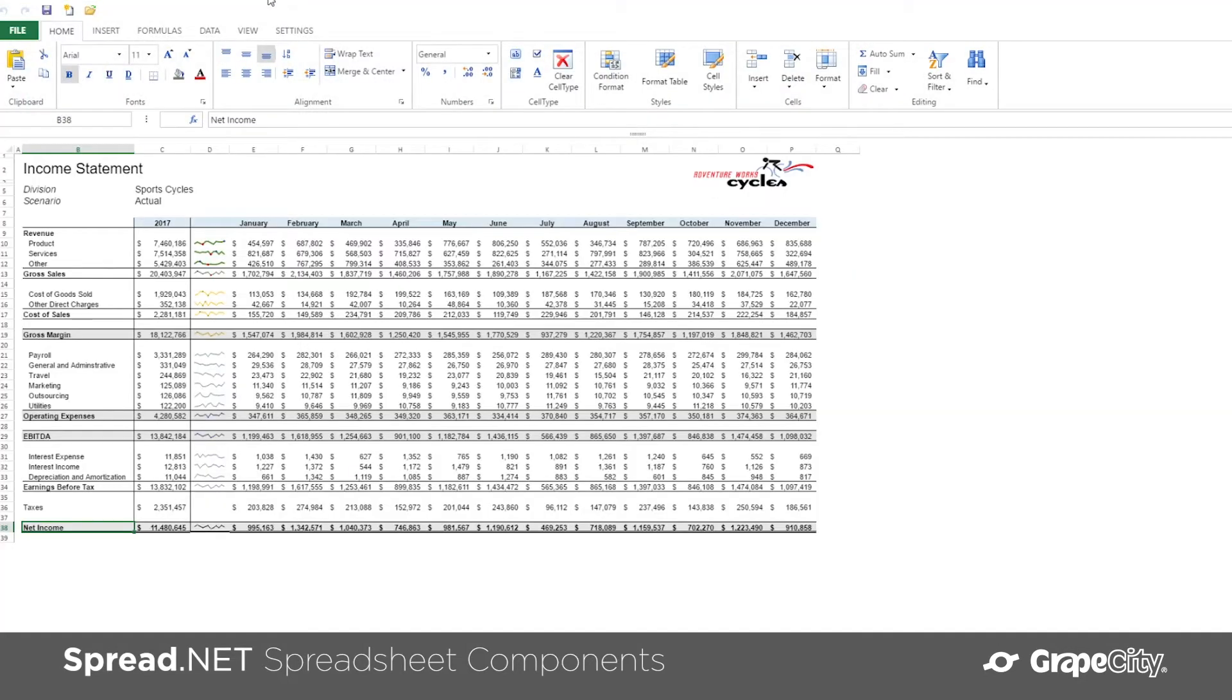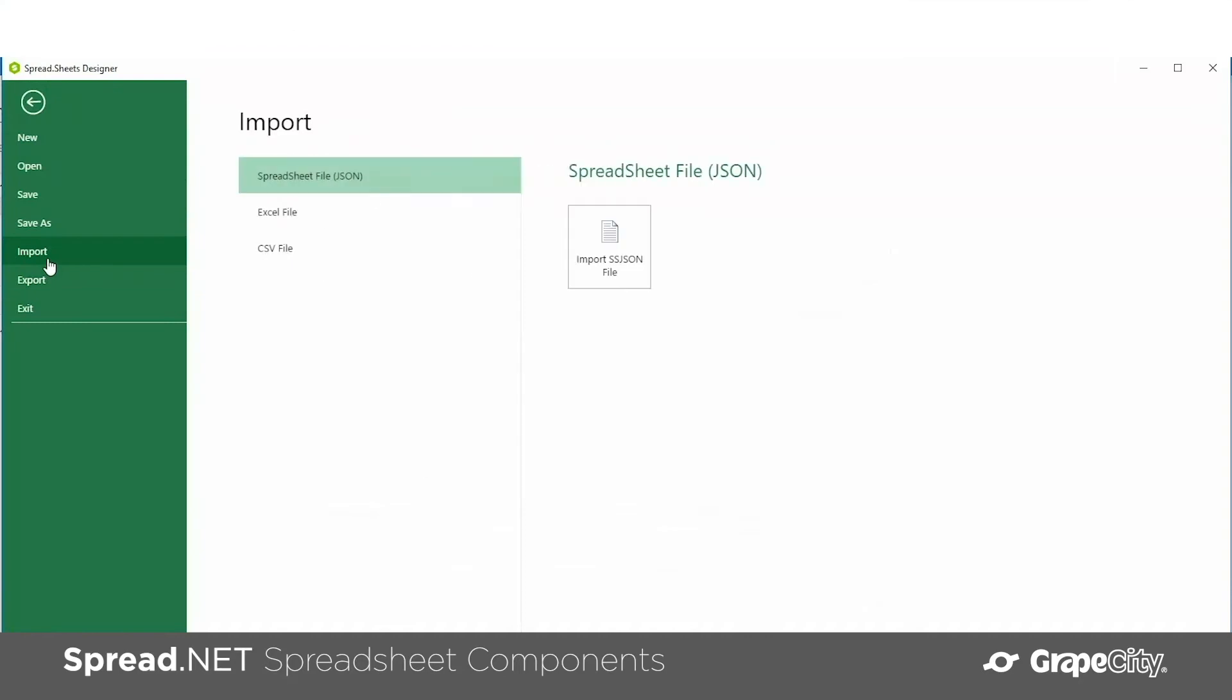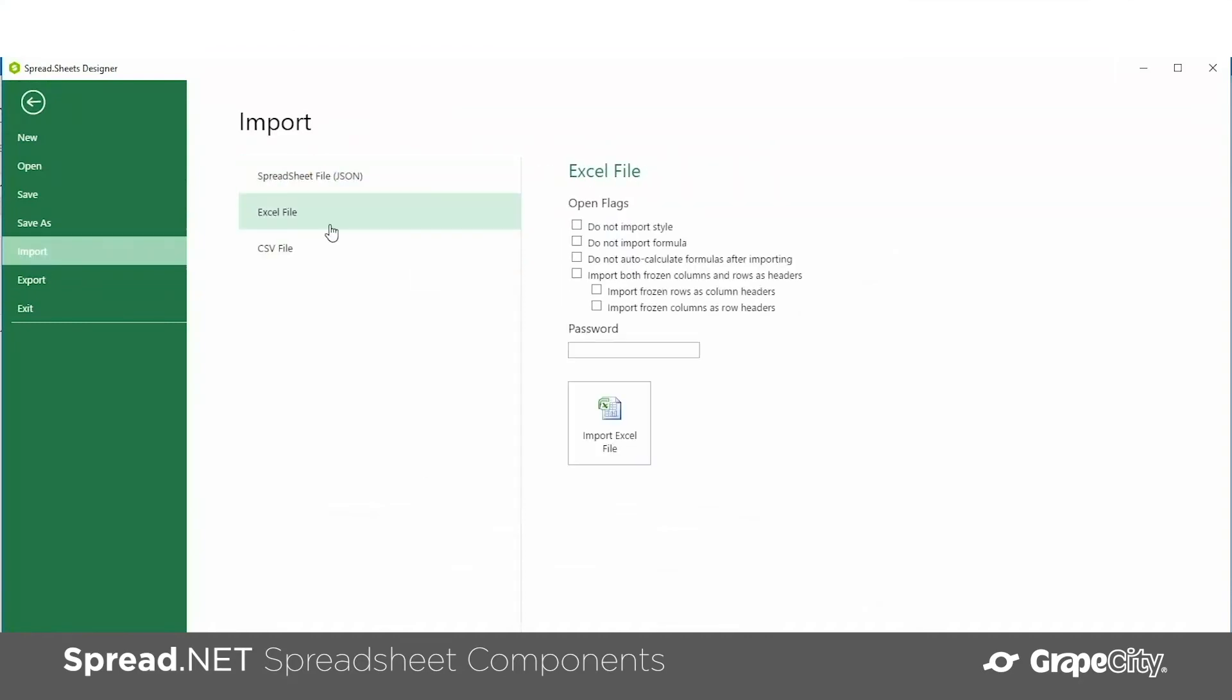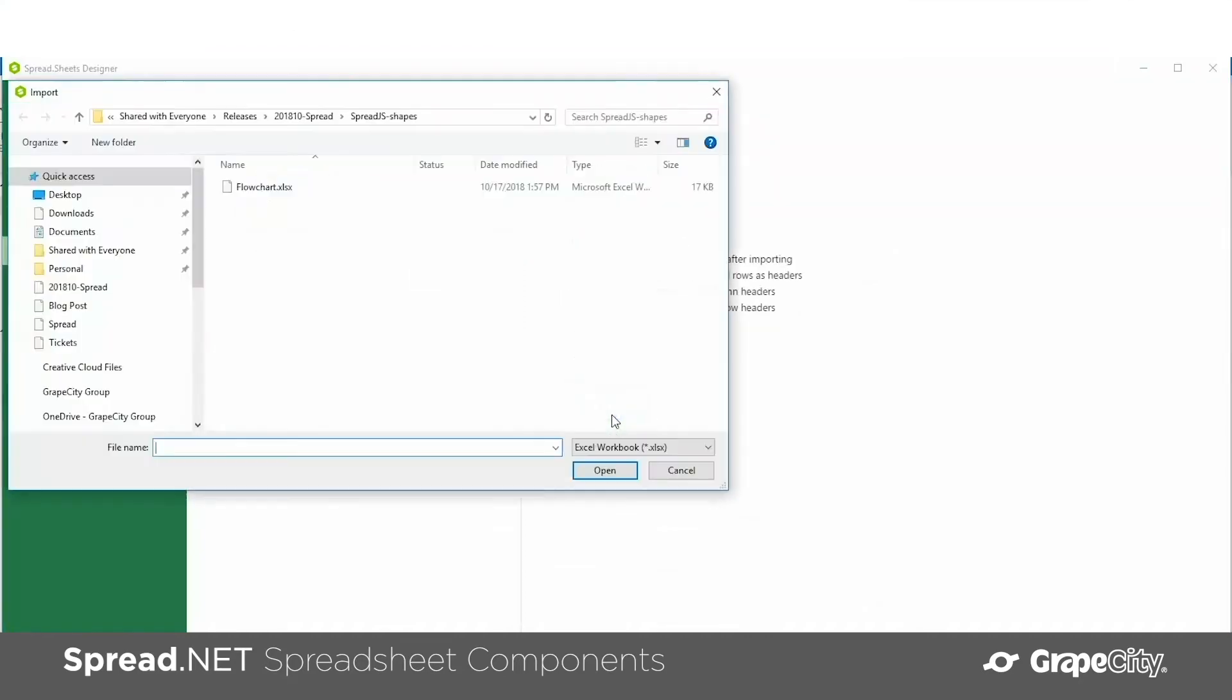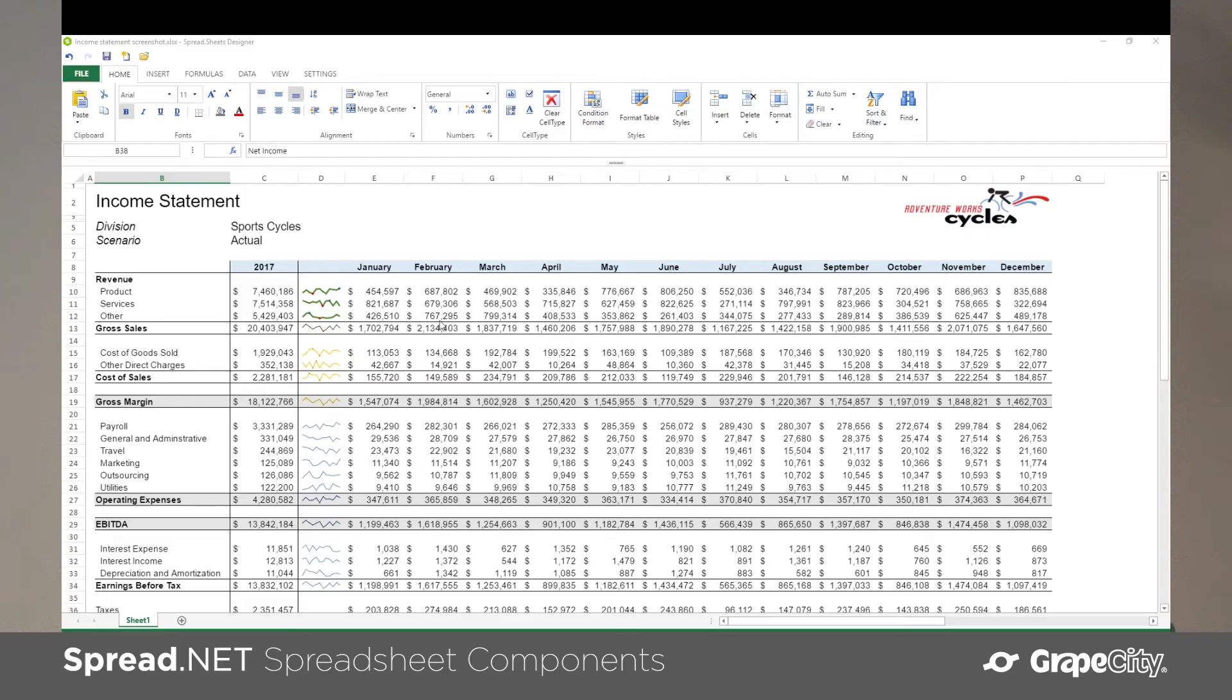You can easily import and export XLSX documents directly in your application and then use the rich event model to ensure your data integrity.